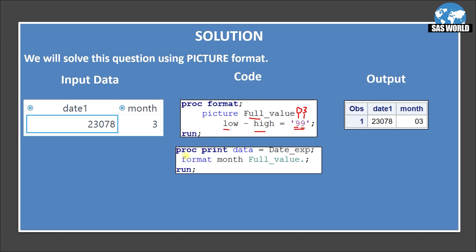Now I am printing this. So proc print data date_exp and applying the format month full_value. So full_value format is applied. So here in the output you will see this 0 0 0 5 0 0 6 0 3.